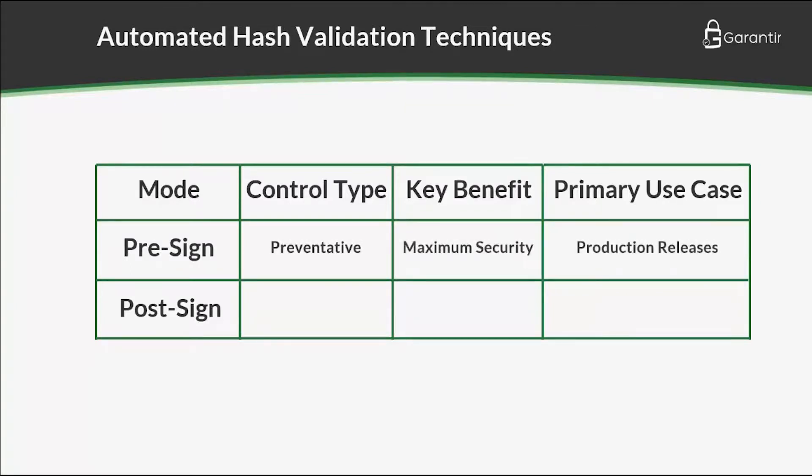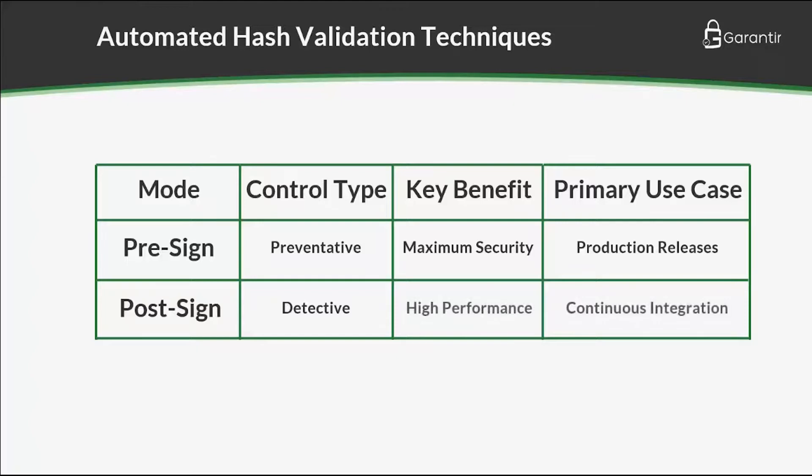In post-sign validation, the hash is validated after the signature is generated, thereby acting as a detective control. Up until now, we have been using pre-sign validation. Let's see what post-sign validation looks like.